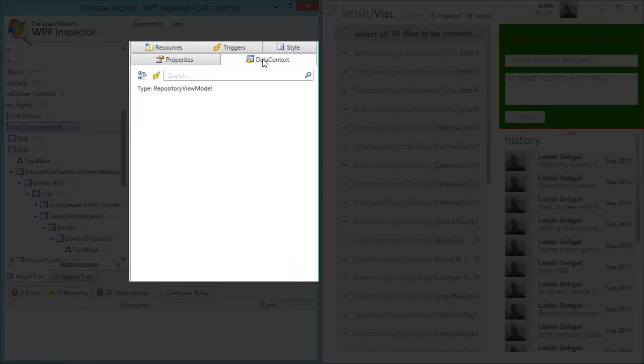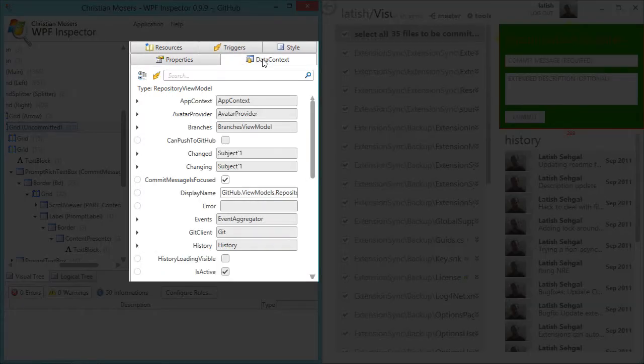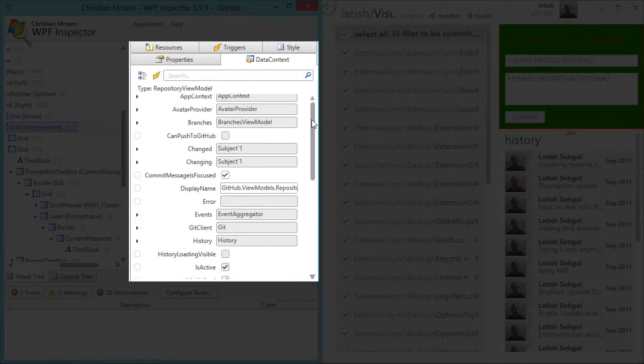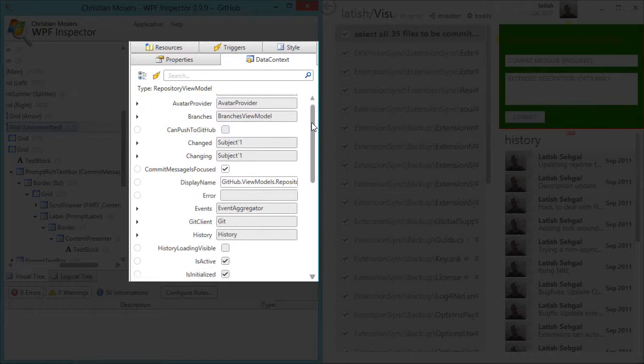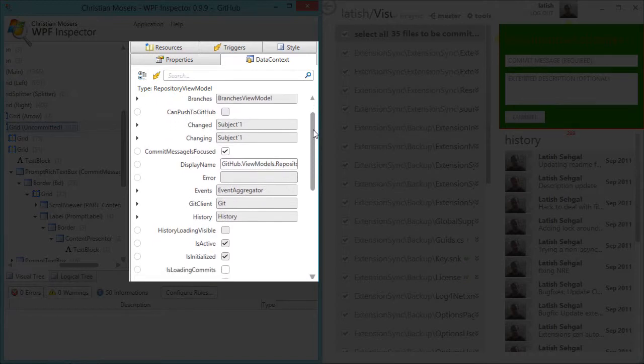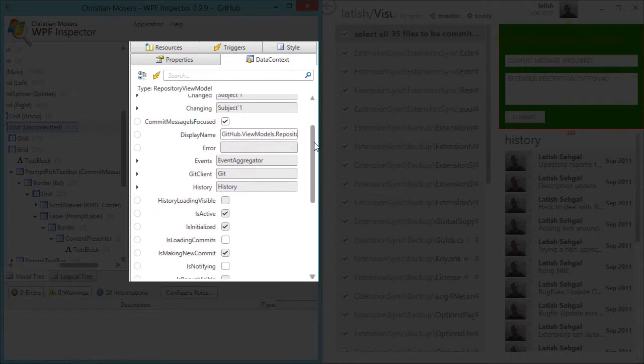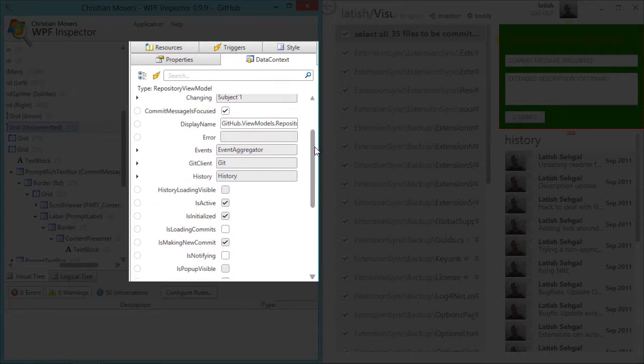If you move to the data context tab then you can see all the properties for the data context for a particular element. And this is very helpful in troubleshooting data binding problems.